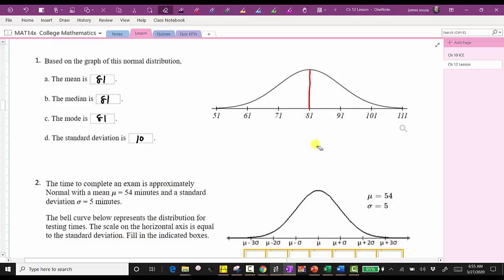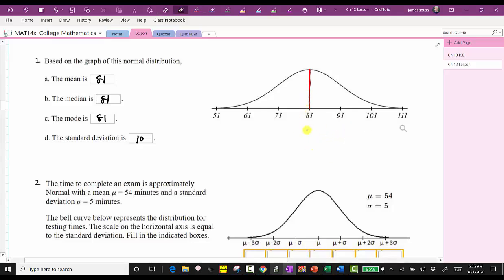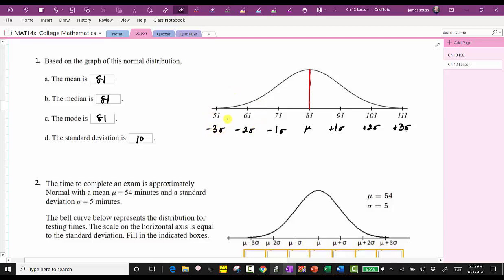To review: we use the Greek letter mu for the mean in the middle. Then to the right we have plus one standard deviation, plus two standard deviations, and plus three standard deviations. And to the left we have minus one standard deviation, minus two standard deviations, and minus three standard deviations.